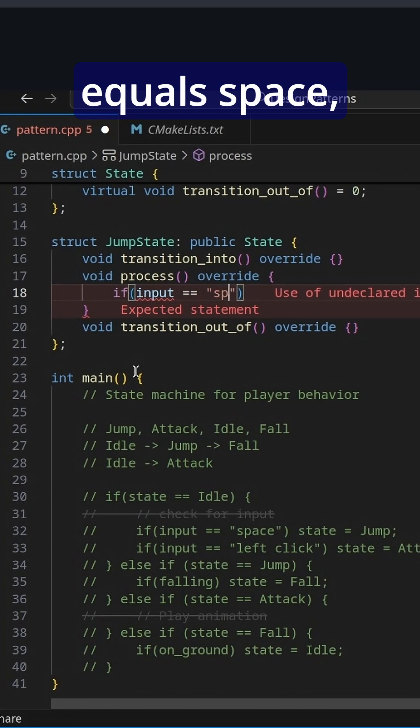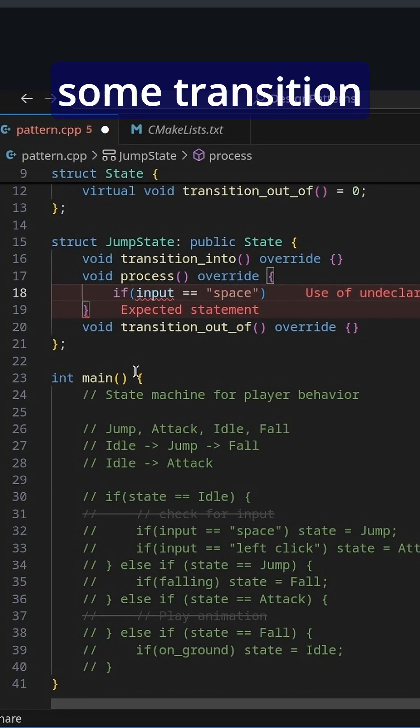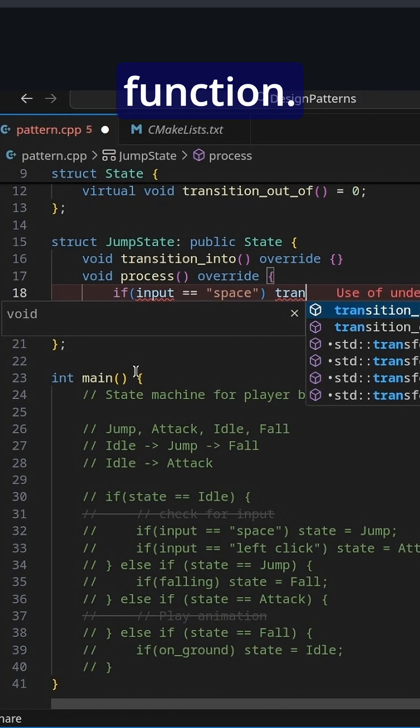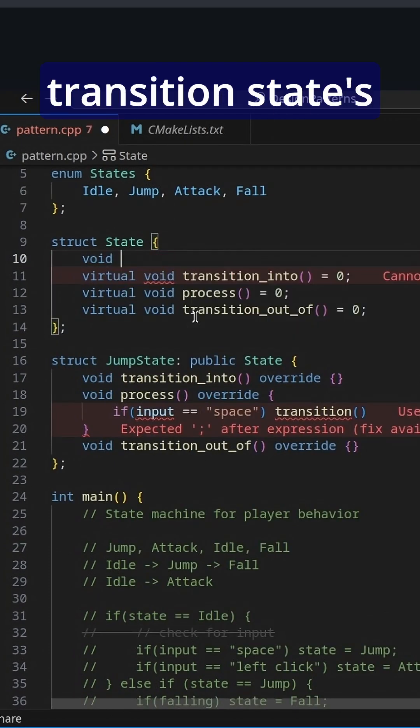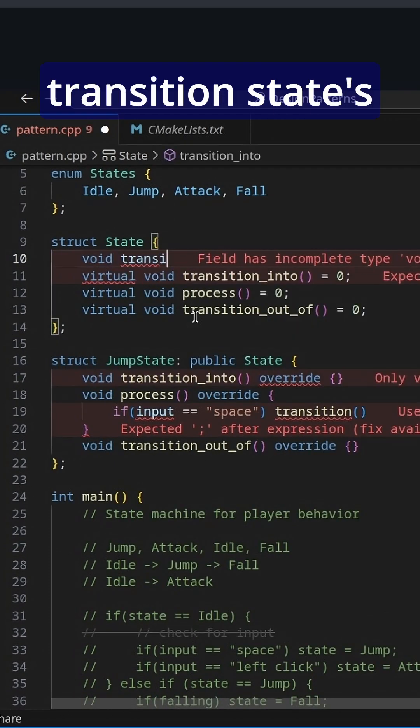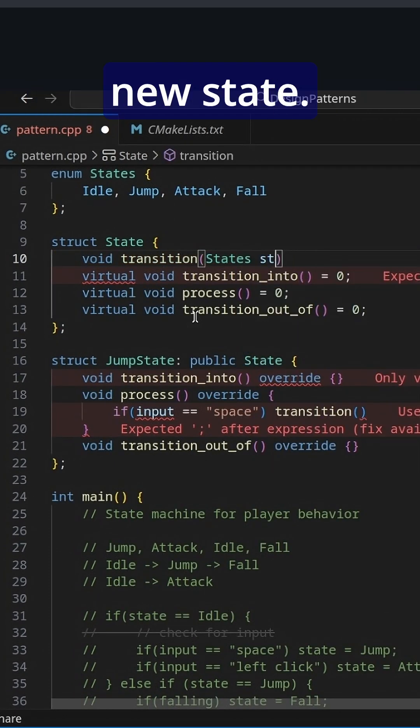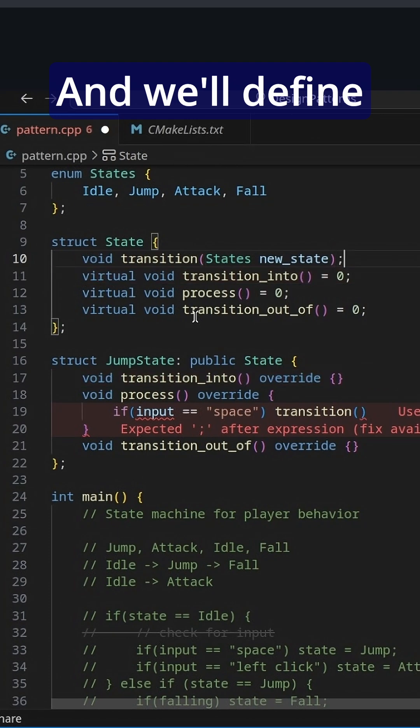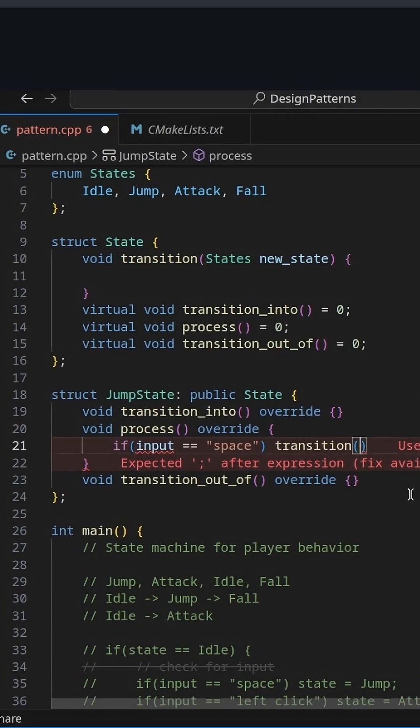equals space, then we can call some transition function and we would like a void transition states new state. And we'll define what that does in a second.